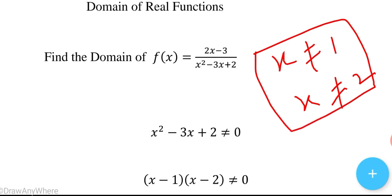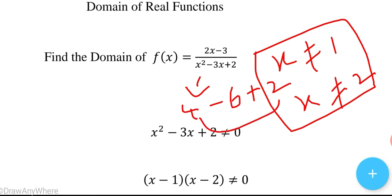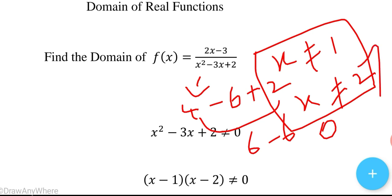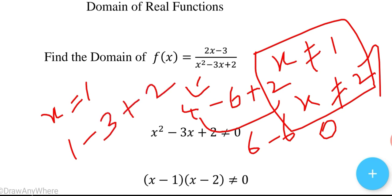To verify: if x = 2, then x² - 3x + 2 = 4 - 6 + 2 = 0, so the denominator becomes 0 and x = 2 is not acceptable. If x = 1, then 1² - 3(1) + 2 = 1 - 3 + 2 = 0, so the denominator also becomes 0. Both values make the denominator zero.